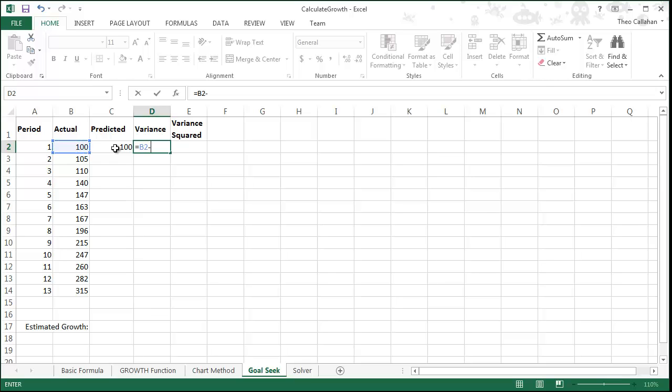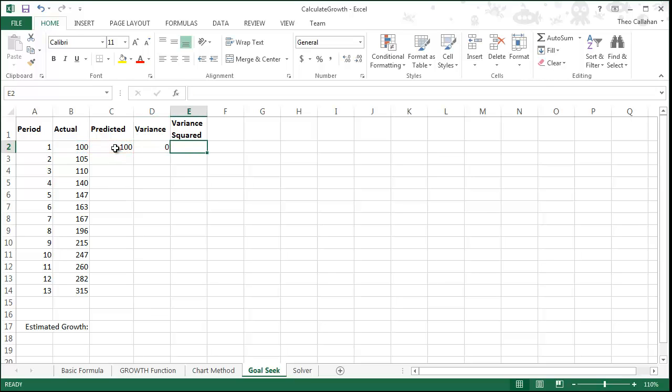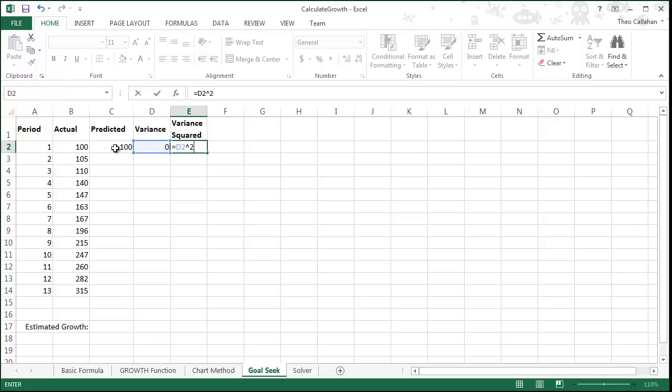In the first row, enter the predicted value as the start value, its variance as B2 minus C2, and the variance squared as D2 squared.